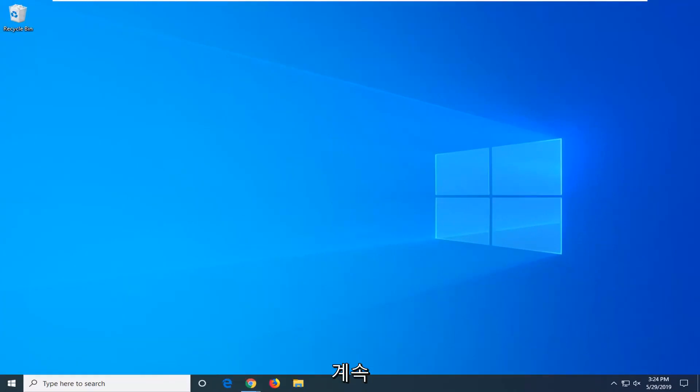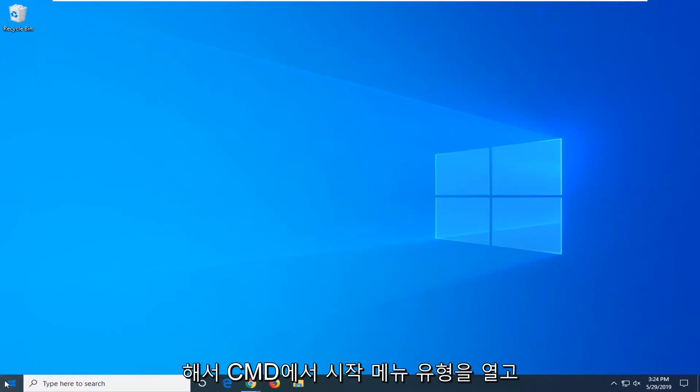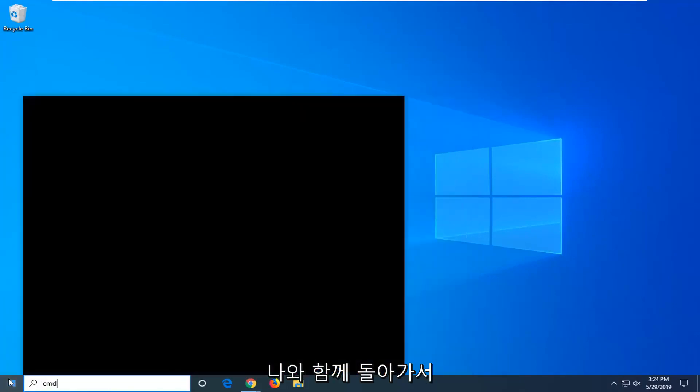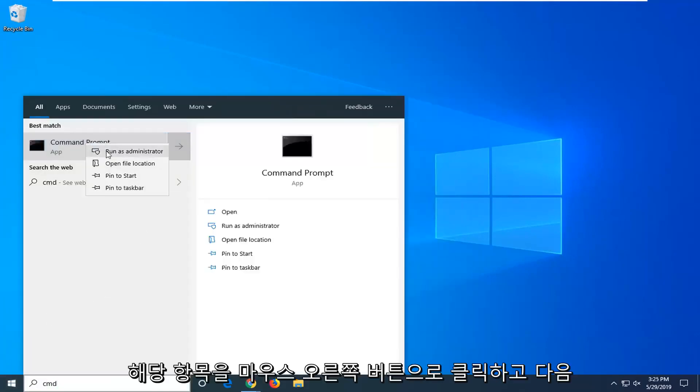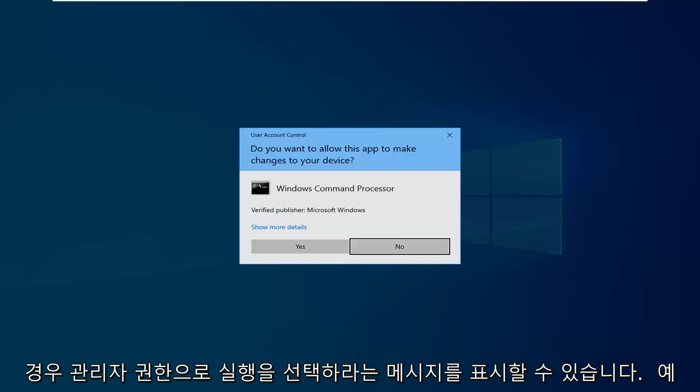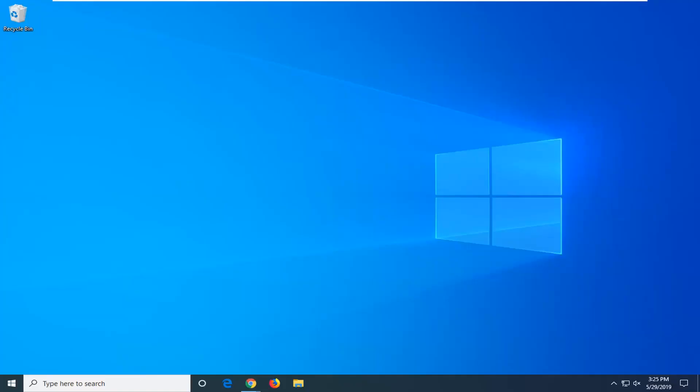If you are still experiencing an issue, open up the start menu, type in CMD. Best match should come back with command prompt. Right click on that and then select run as administrator. If you receive a user account control prompt, select yes.